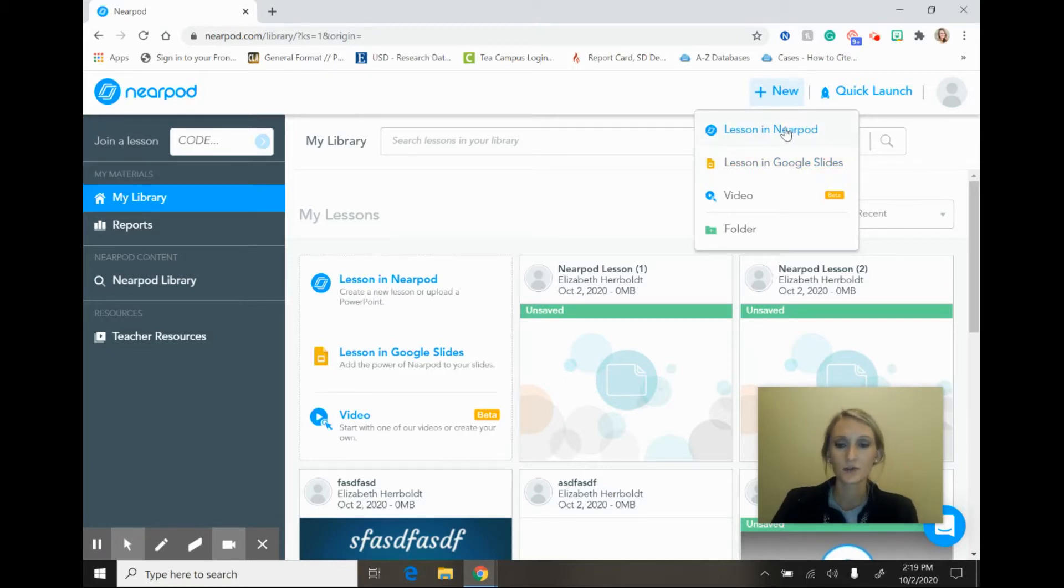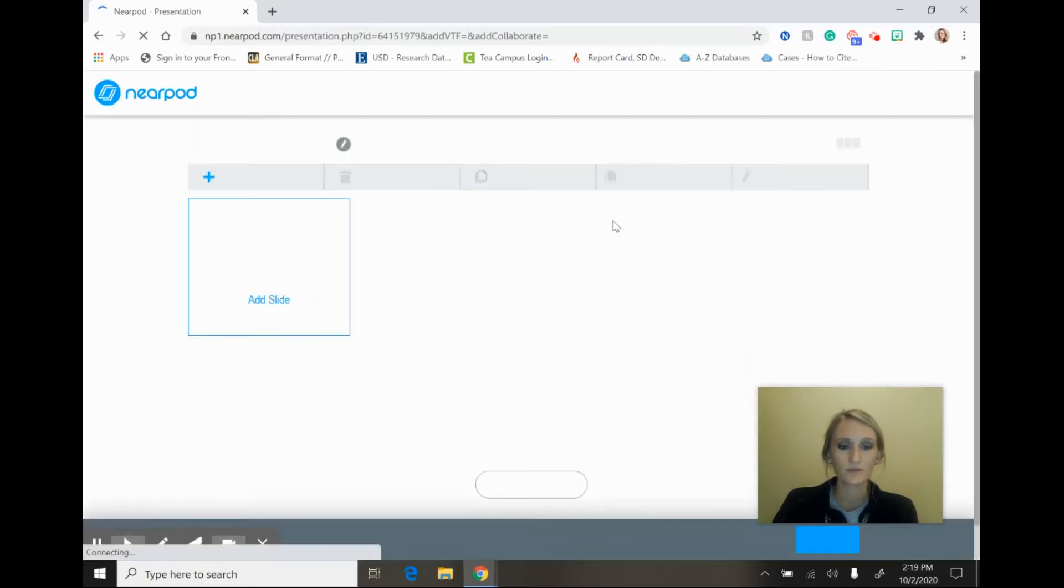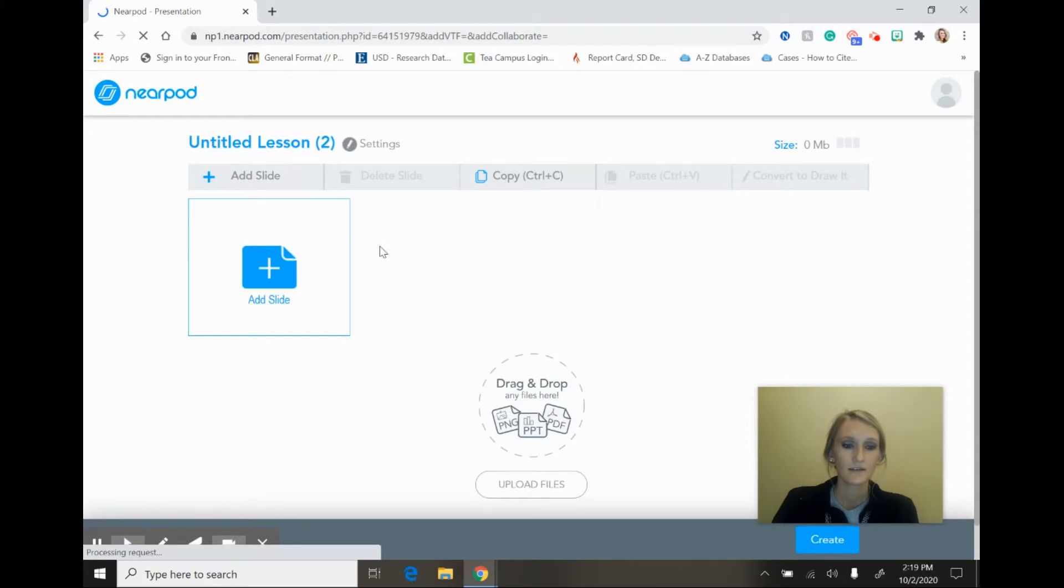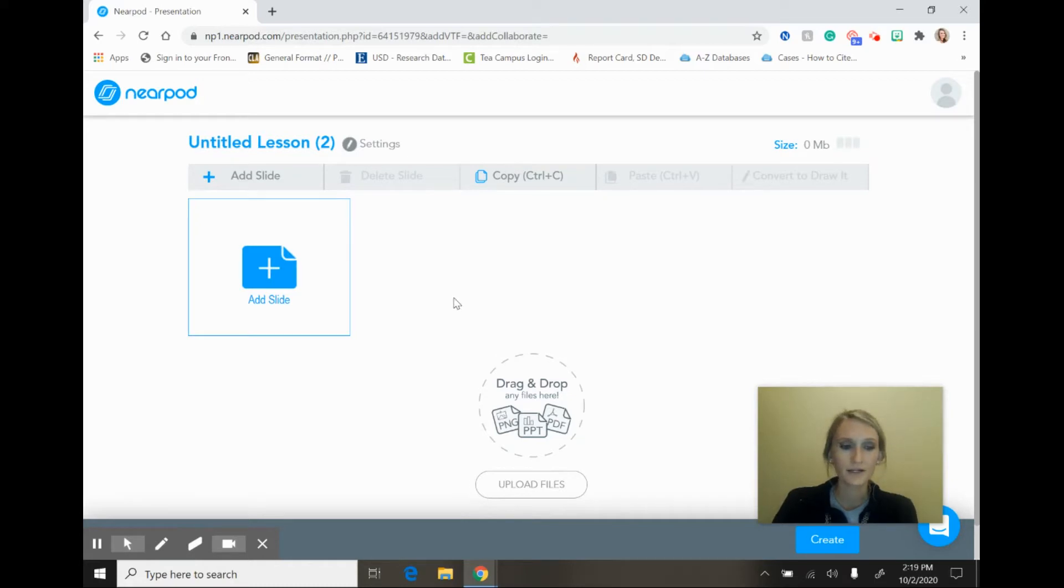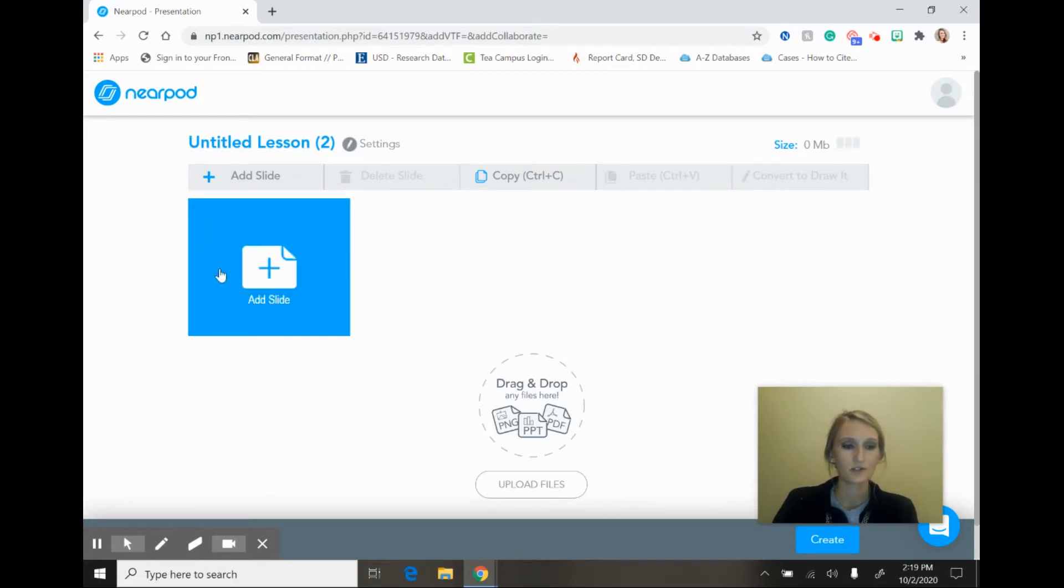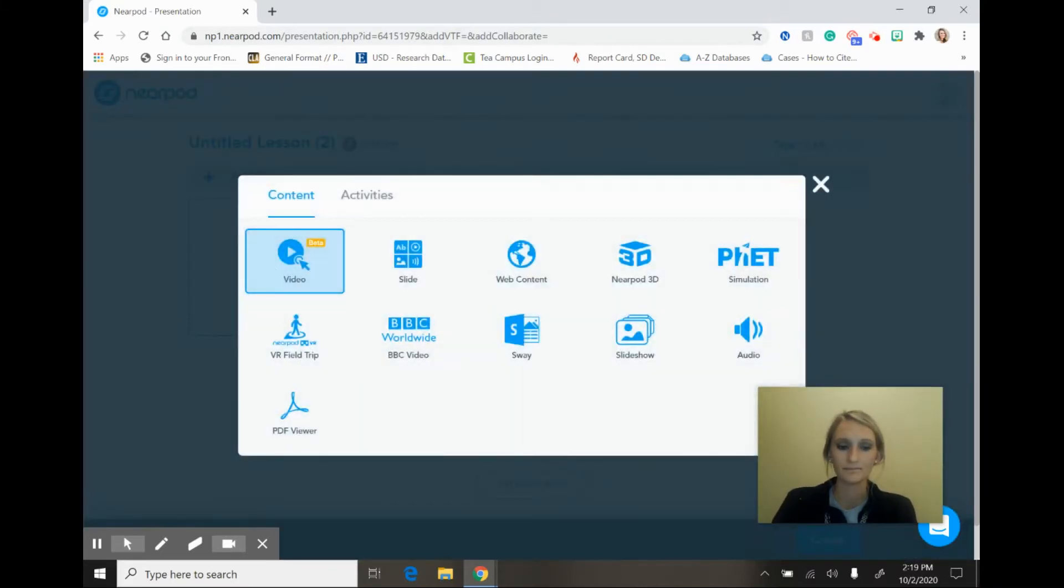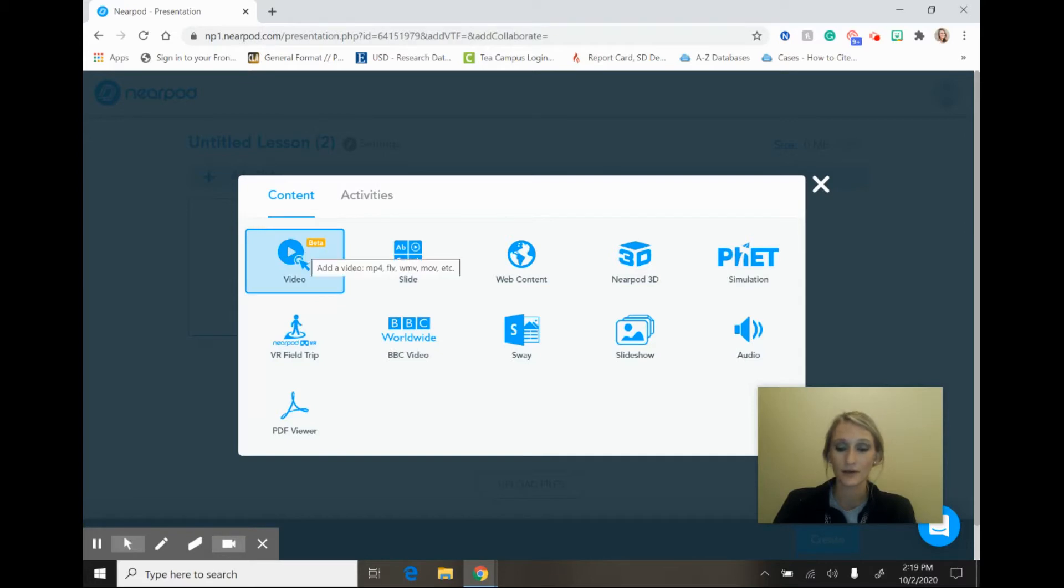So go ahead and select lesson in Nearpod, and when you select this option you are going to be prompted to the dashboard for lesson creation. Creating lessons is actually quite easy with Nearpod. You'll see that you have the option to add a slide, and you're going to go ahead and select that option. So you'll add a slide and then when you add a slide you have several different options for slide types that you can go ahead and add.